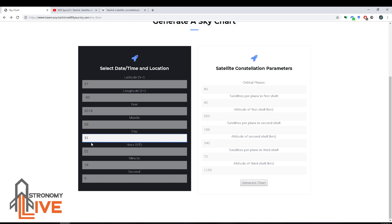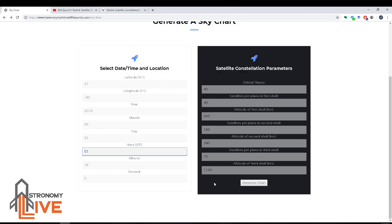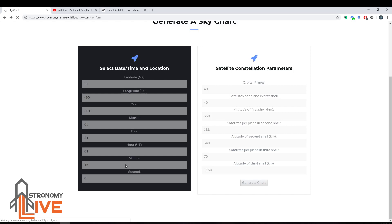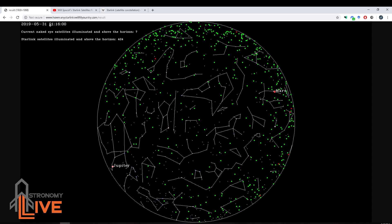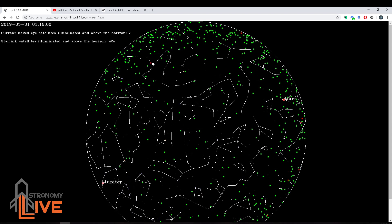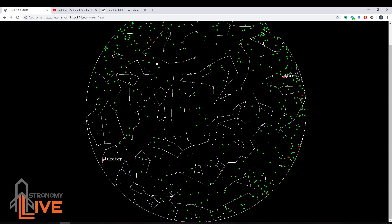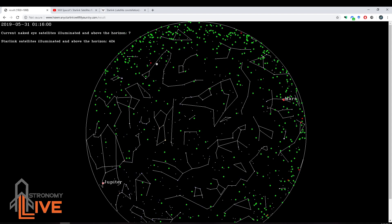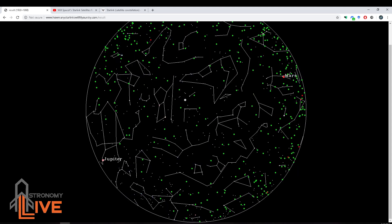Coming back to May 31st, one hour universal time — generate chart. There we go. Now we're at 01:16 universal time. Each green dot represents one of the Starlink satellites. Each red dot represents a satellite that's currently up there and bright enough to be visible to the naked eye. There are only seven of those satellites currently overhead — seven satellites you could potentially see by naked eye from somewhere around Florida. And 424 Starlink satellites are currently visible above the horizon.